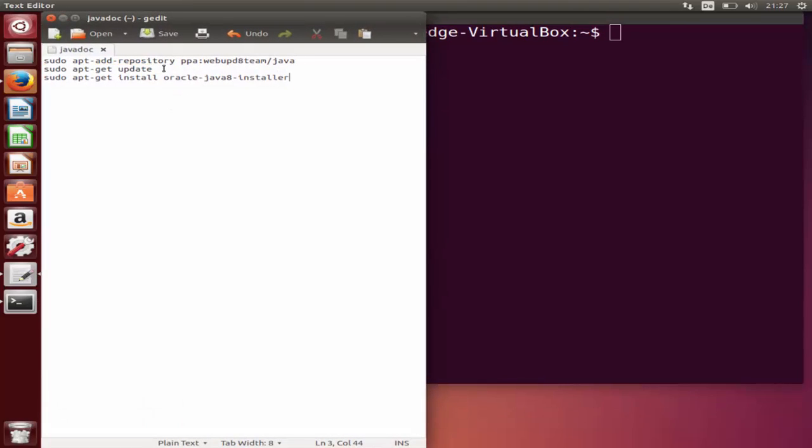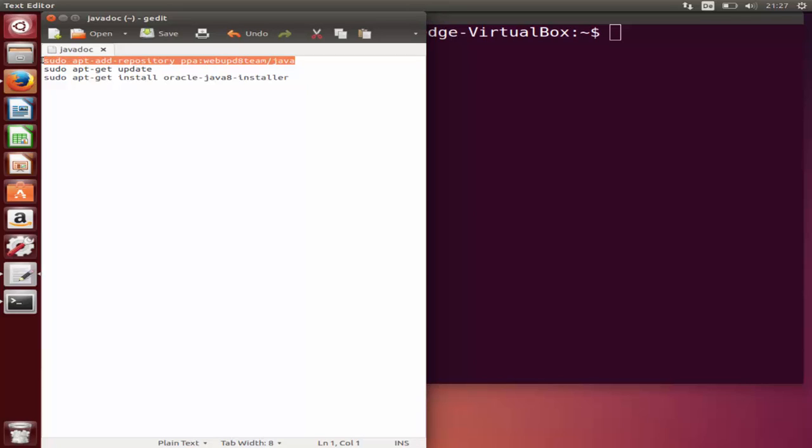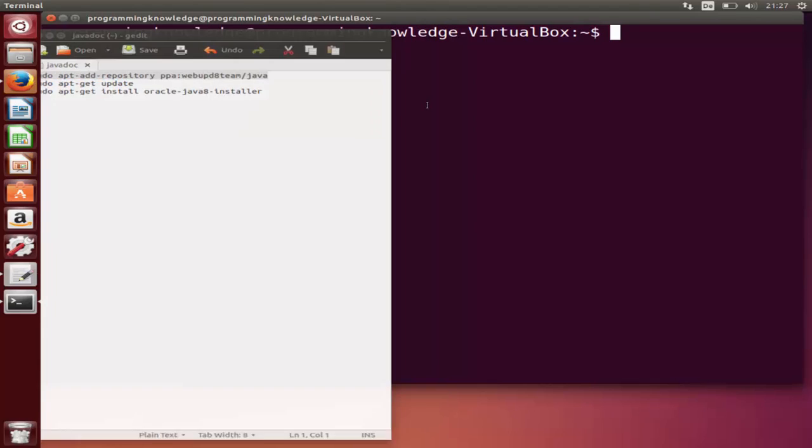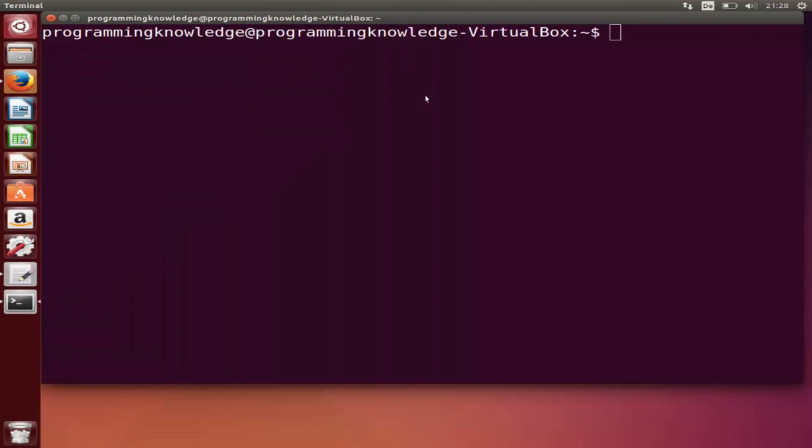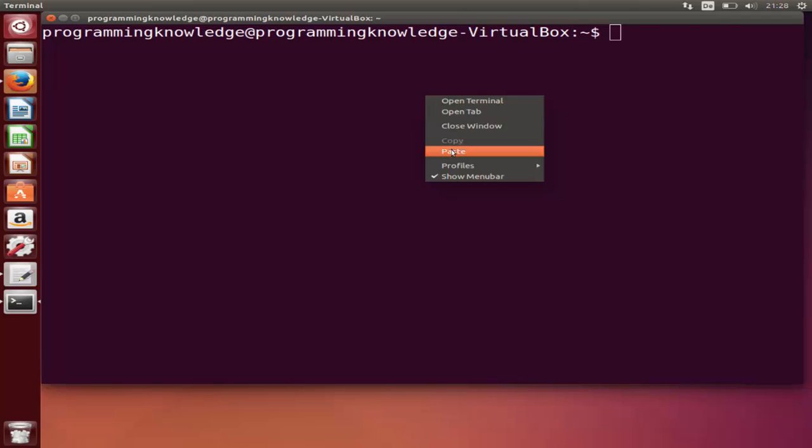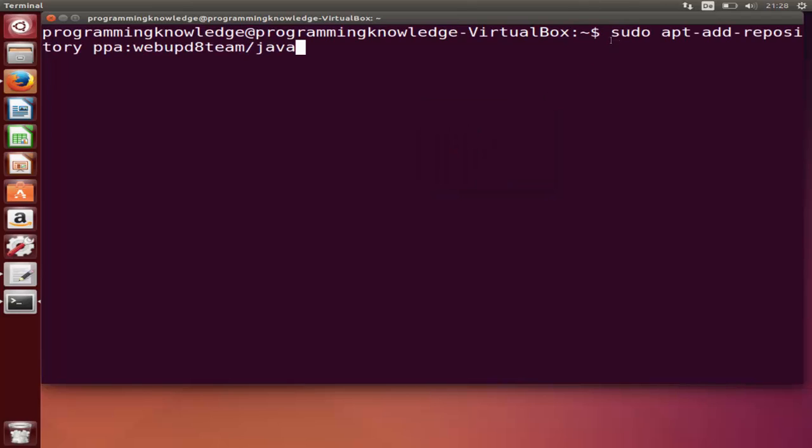These are three commands which we need to install Oracle Java JDK. I'm going to paste all these commands in the description so you can directly copy and paste them. The first command is sudo apt-add-repository ppa:webupd8team/java. I'm going to copy and paste it here.